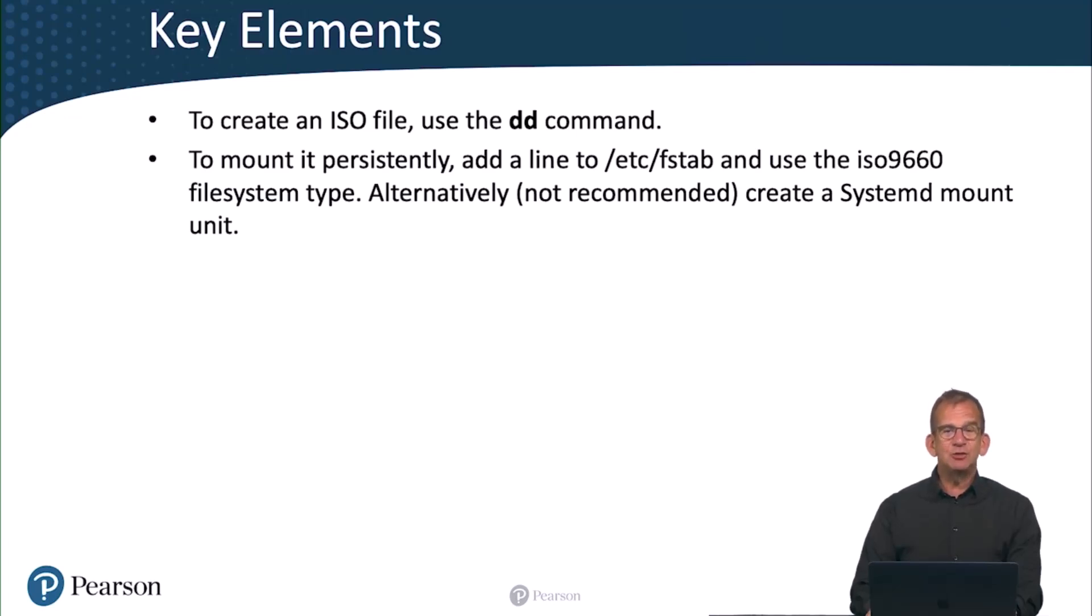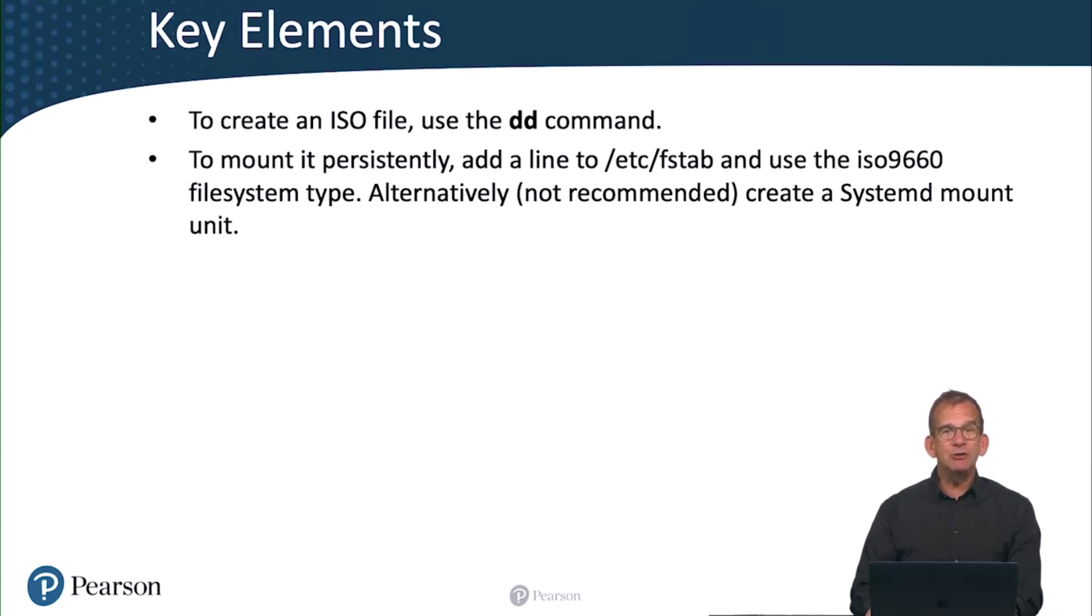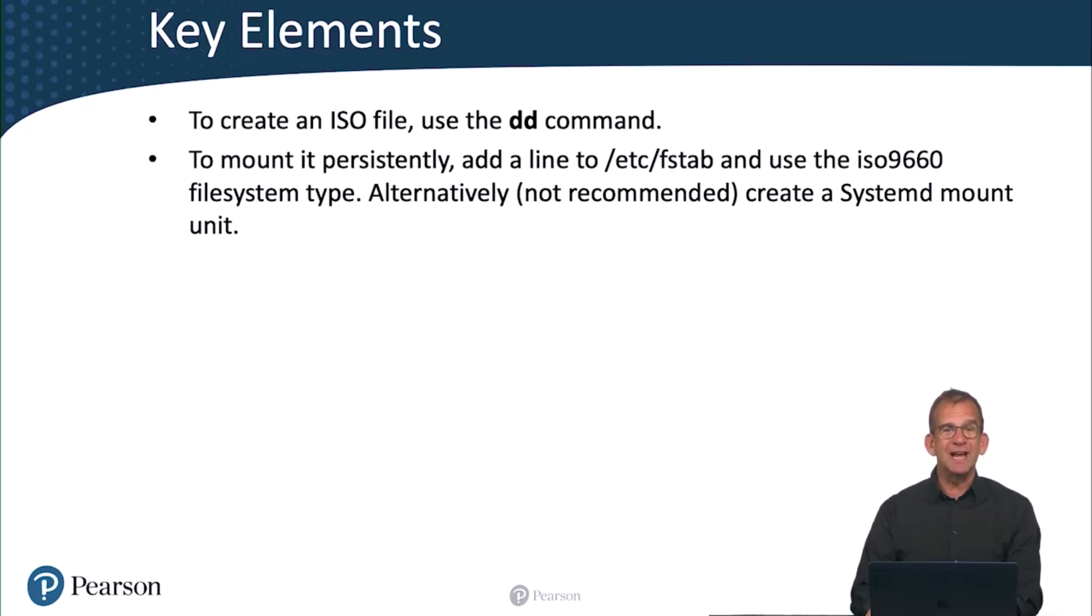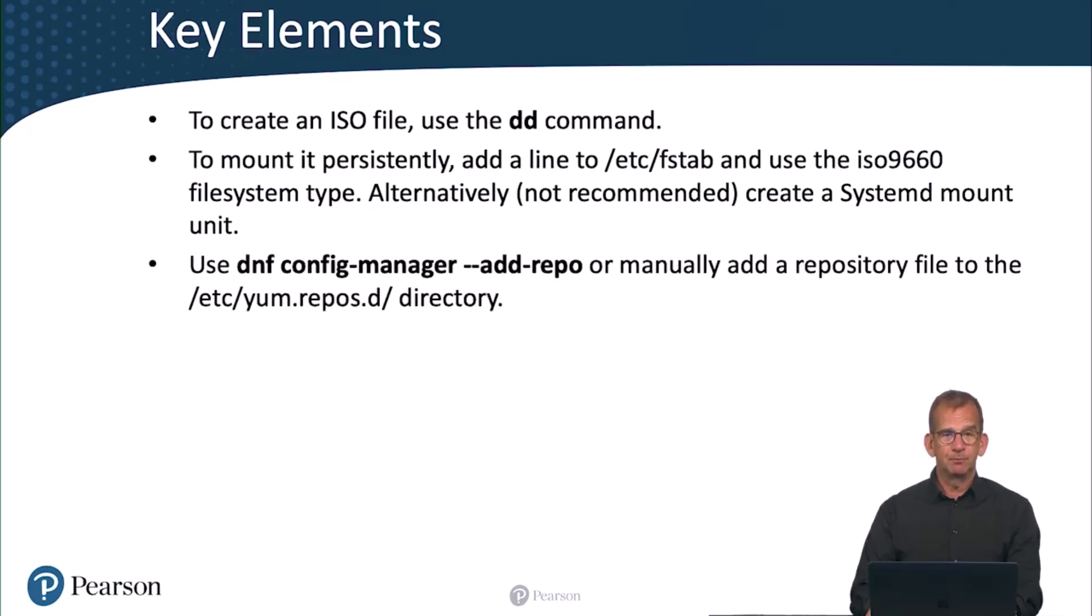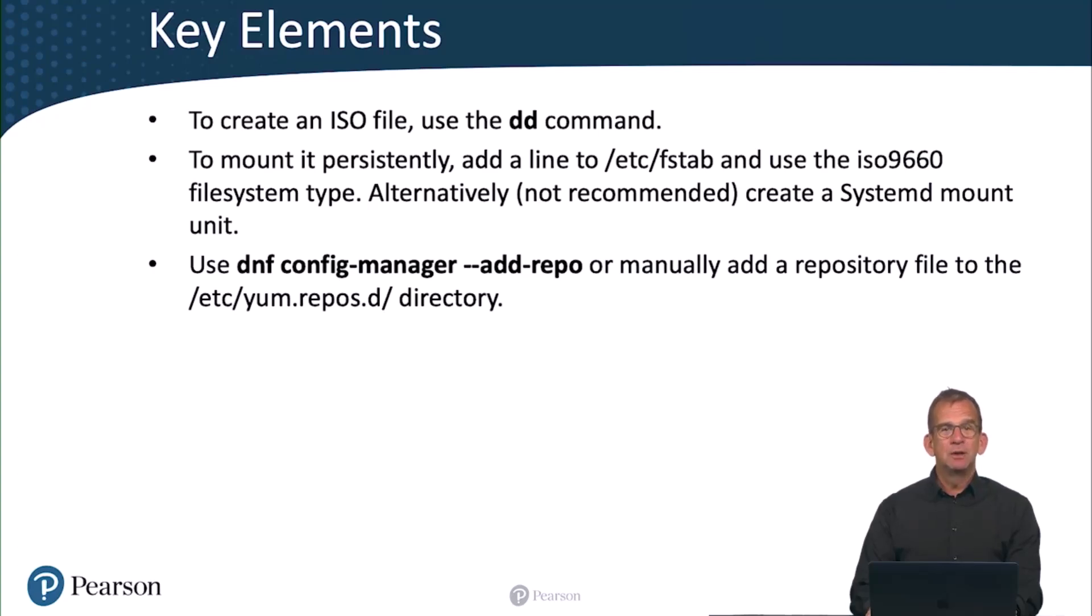It is possible, but really not recommended, to create a systemd mount unit. And honestly, in all the grade scripts, I'm assuming that you are putting your mounts in the /etc/fstab, so keep it simple and do just that.